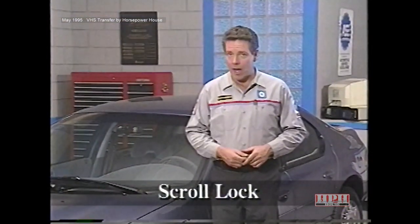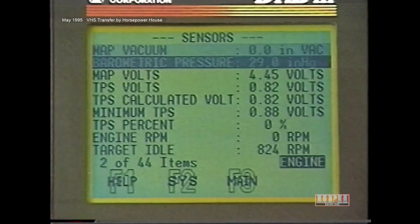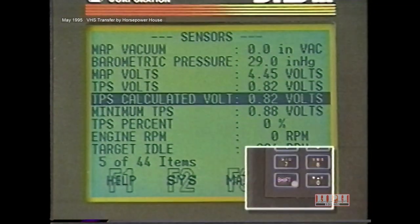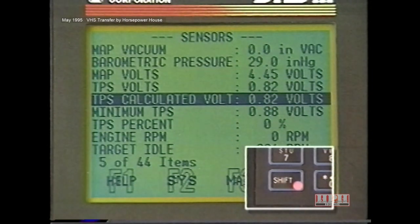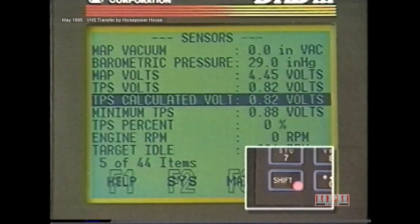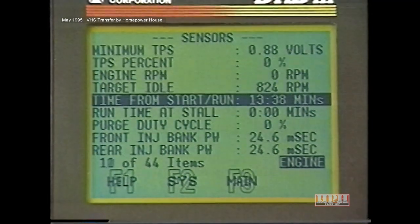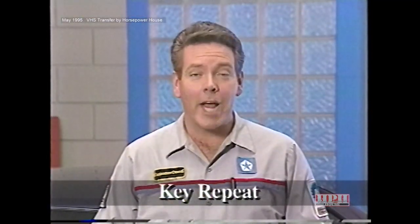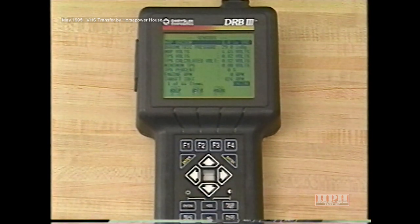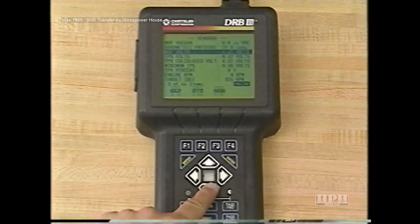Another new feature is scroll lock. With more than one page of data, this feature allows you to lock the highlight bar in any position you want and scroll the data through it, instead of scrolling the highlight bar down through the data. To use scroll lock, place the highlight bar in the position you desire, then press the Shift key to activate the feature. The red LED on the Shift key will be illuminated when scroll lock is activated, and the data can be scrolled up through the bar using the arrow key. Key repeat, like you find on a computer, has also been added to the DRB3 — instead of pressing the down arrow multiple times, you can just press it once and hold it down.